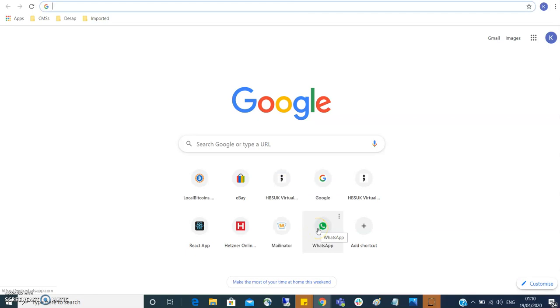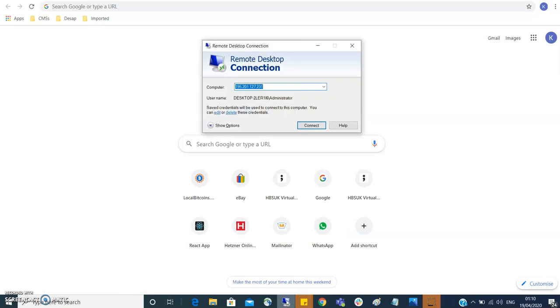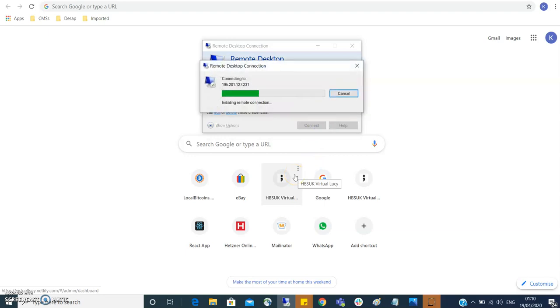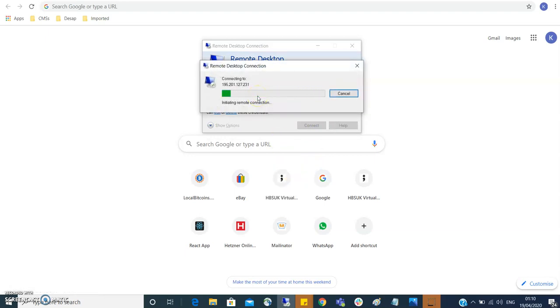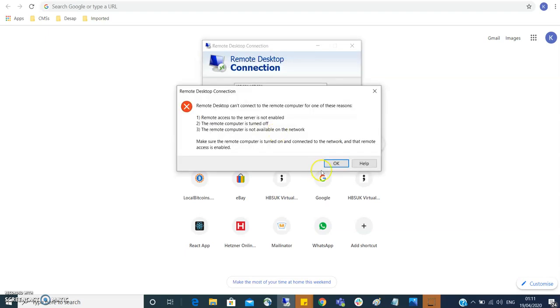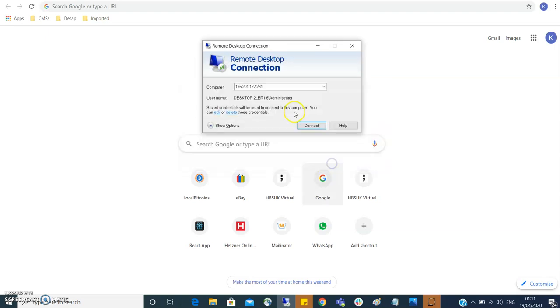Now I will show you what happens if we try to log in to the server again. This is the IP. So it will refuse the connection because it's trying to connect with the default port, but we just changed that. Exactly.